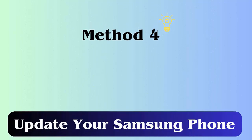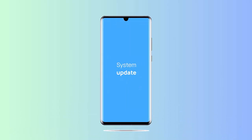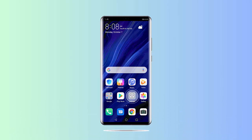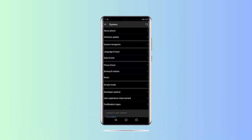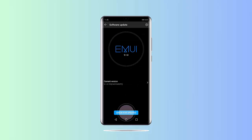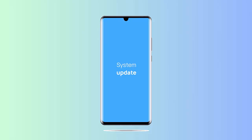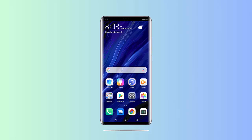Method 4: Update your Samsung phone. You should check if any OS update is available, as this can lead to unwanted errors. Simply go to Settings, select About Device, check if any update is present, then tap on the Download and Install option.